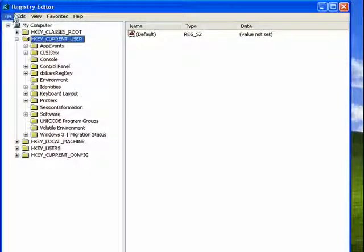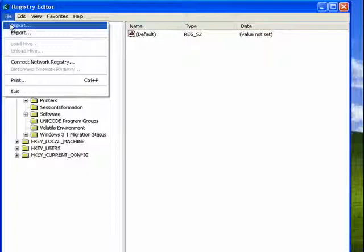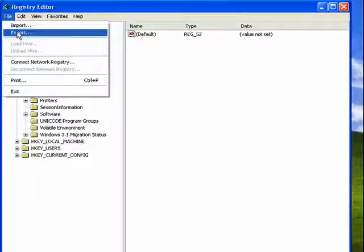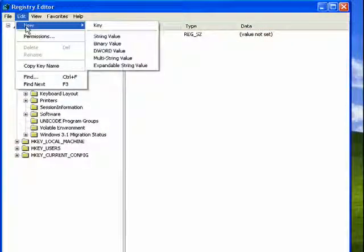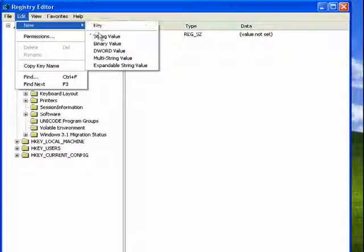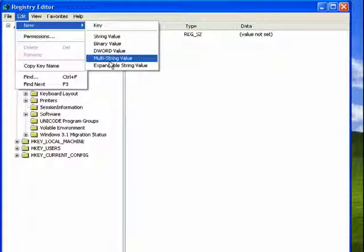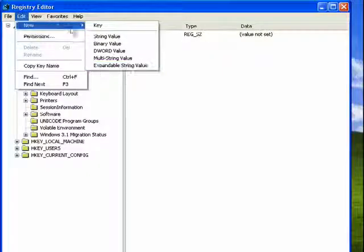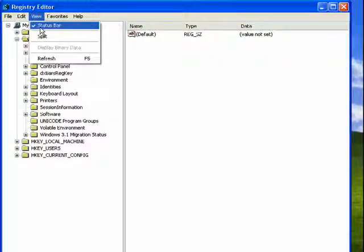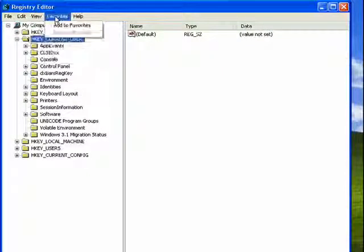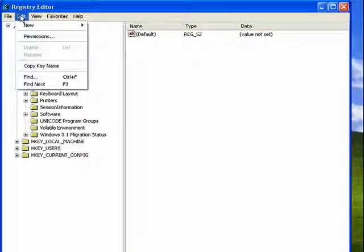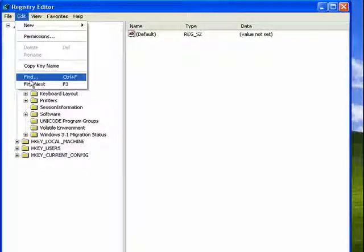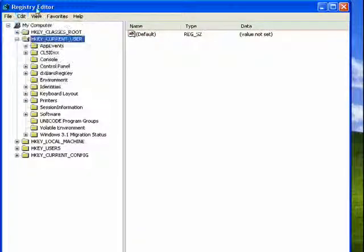Now you can click on File, you can click on Import, Export, Edit, you can edit a new key, string value, binary value, DWORD value, multi-string value, and so on. You can view the status bar, you can refresh the registry, you can also find and find next.